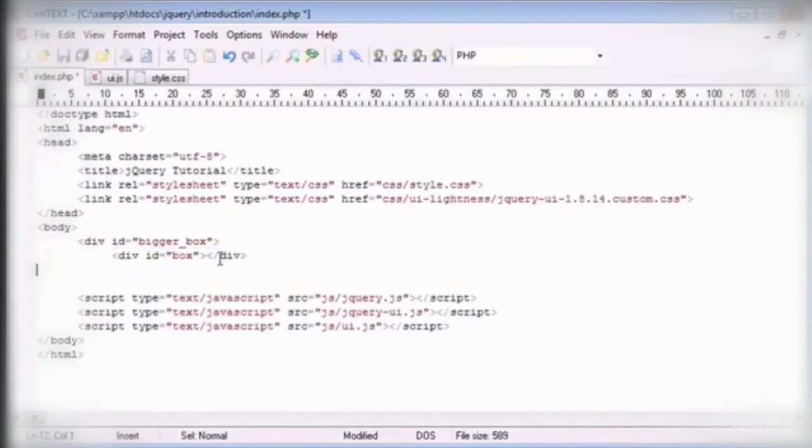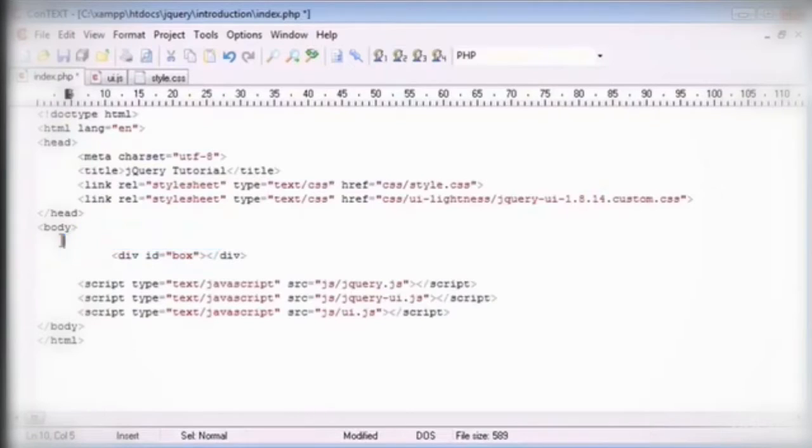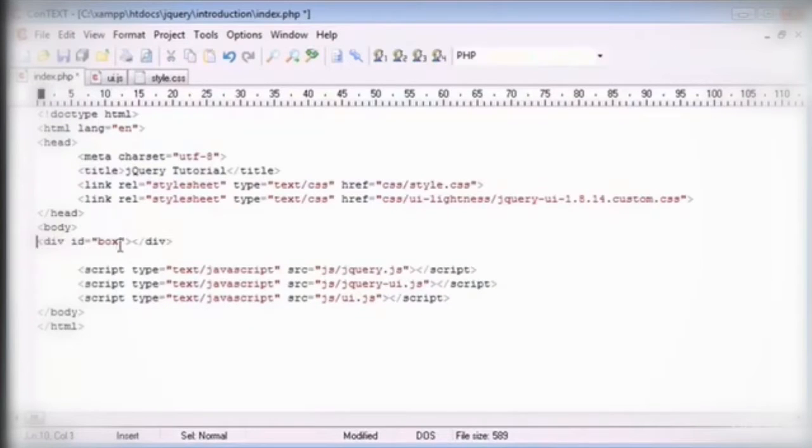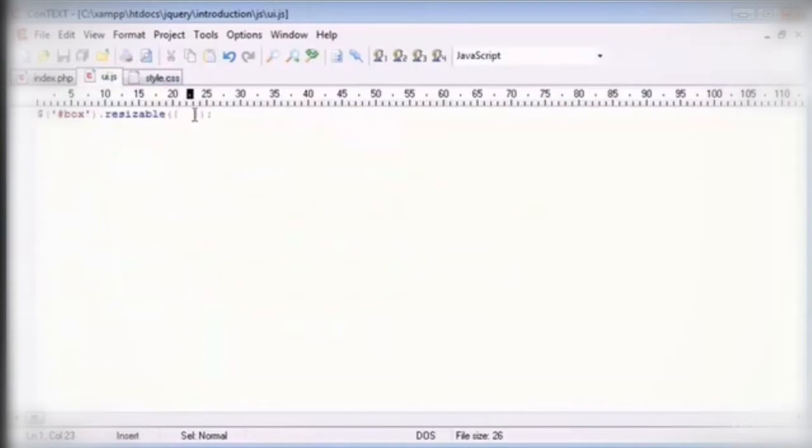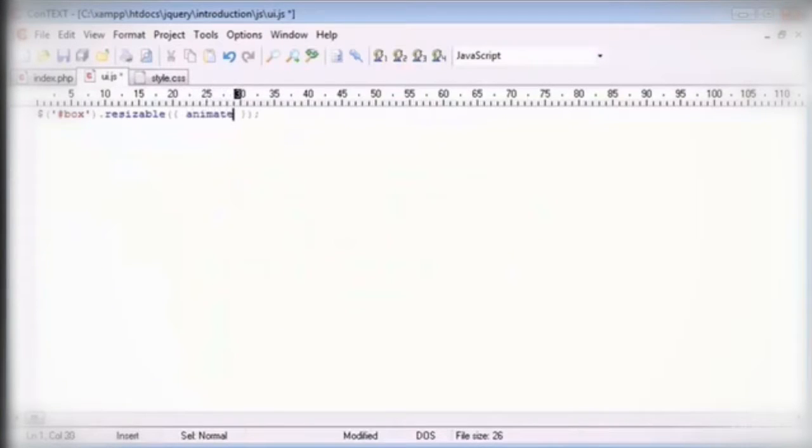And now again we're just left with the smaller box that we can still resize. So let's go ahead and take a look at some of the other options that we can define in here. Now the first one we're going to look at is animate. And we can set this to either true or false. By default it's false.